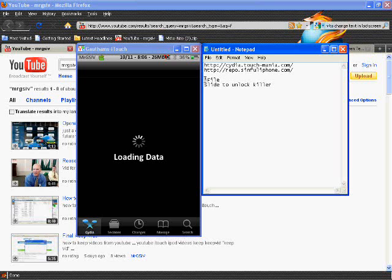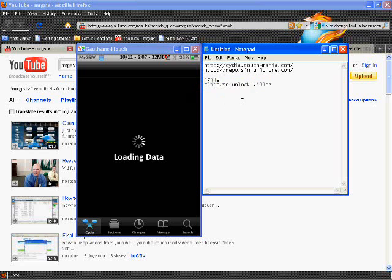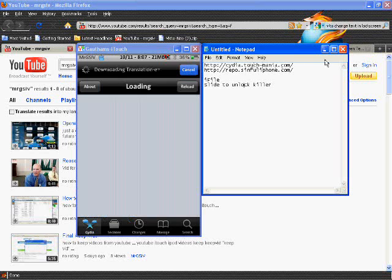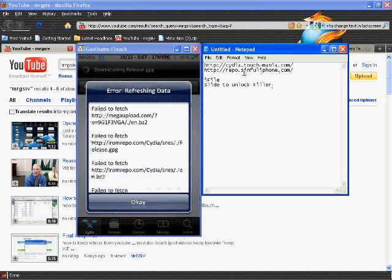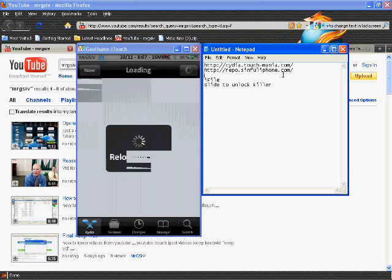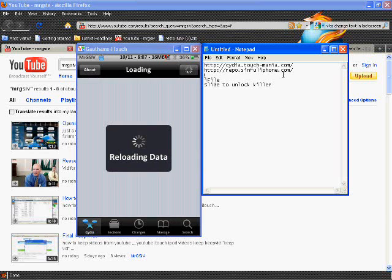You want to get iFile and slide to unlock killer. You can actually get the iFile from cydia.touch-mania but they make you pay for it, so I found a cracked version on the repo.simpleiphone so you guys don't have to pay for that.